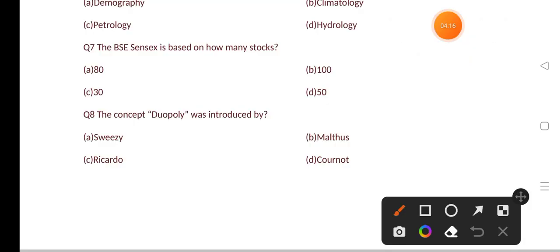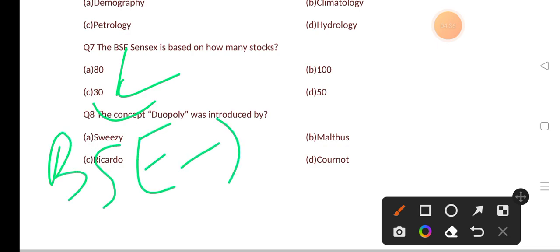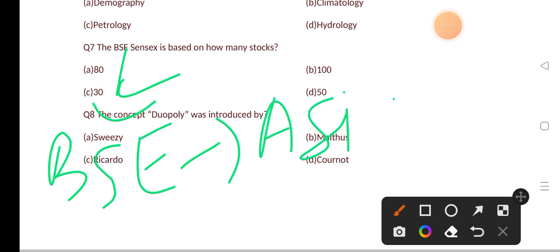Our next question: the BSE Sensex is based on how many stocks? Options are: 80, 100, 30, 50. The correct answer is option C, that is 30 stocks. BSE stands for Bombay Stock Exchange. It is the oldest stock exchange in Asia, set up in 1875.